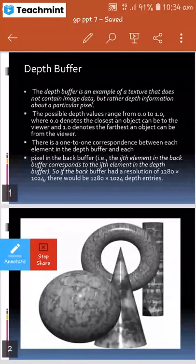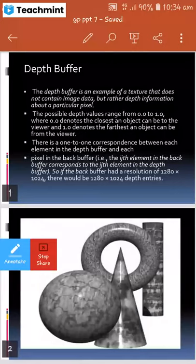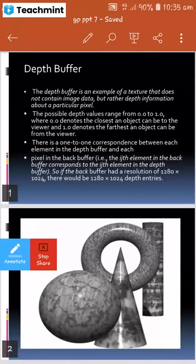So in the last lecture yesterday, we saw the texture resource formats, then we saw the swap chain and the page flipping, and then we saw the COM. After that, we saw the textures in different formats.